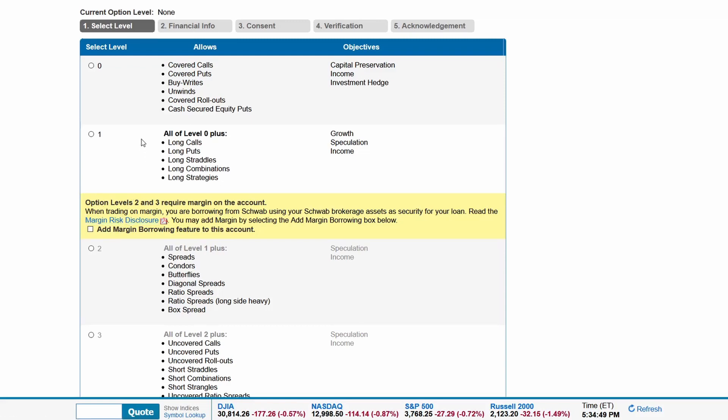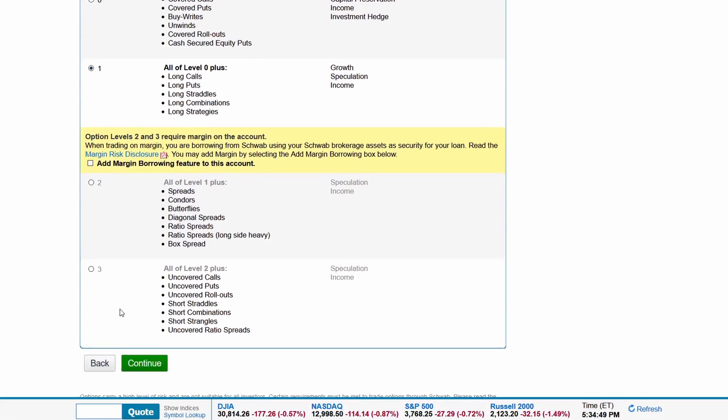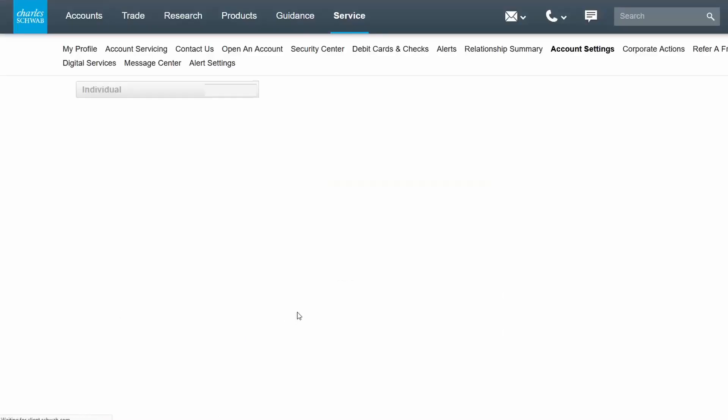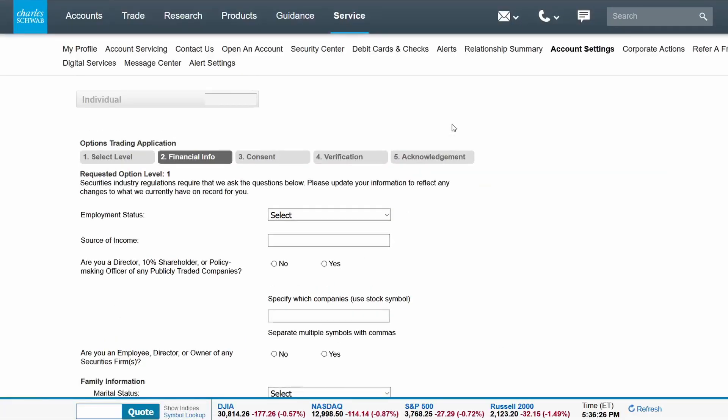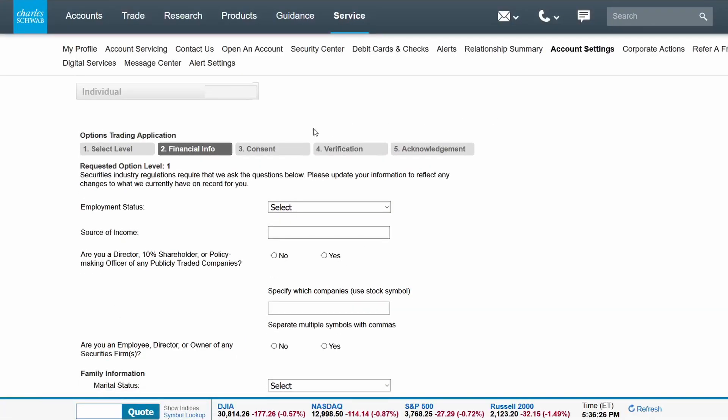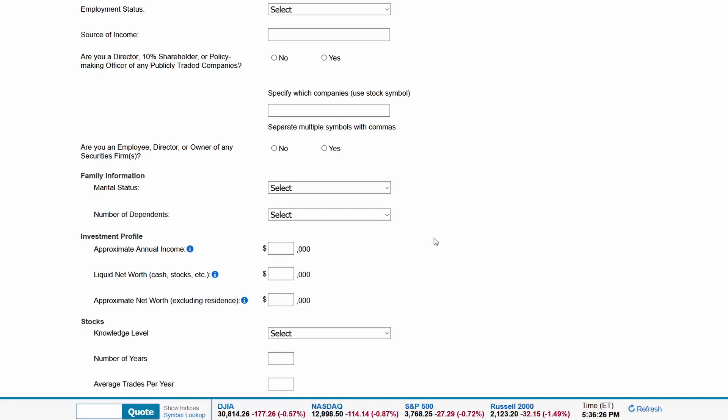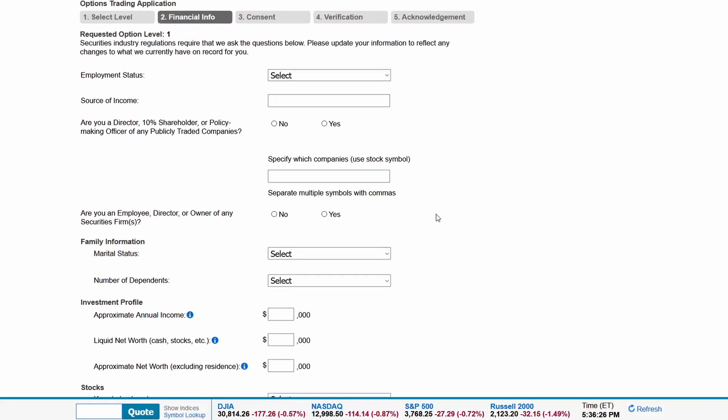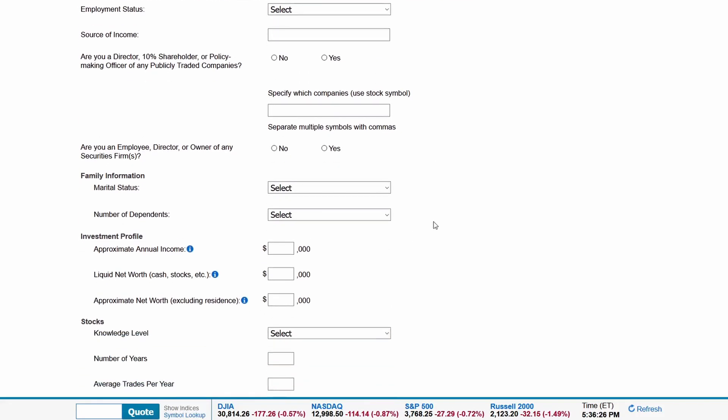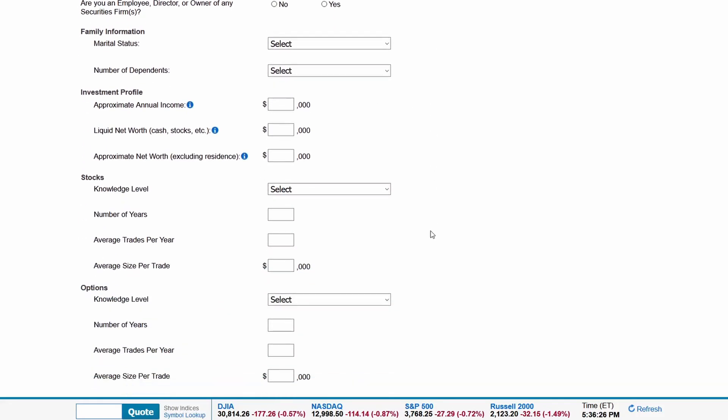We'll apply for level 1 as an example. There will be questions about your options experience, net assets, and after you complete the online application for options trading, it could be anywhere from one business day to a week to get approved.